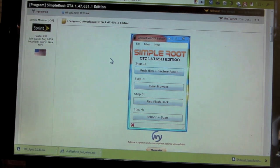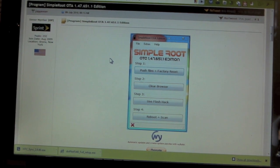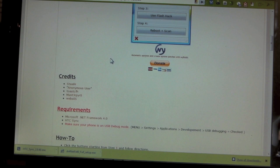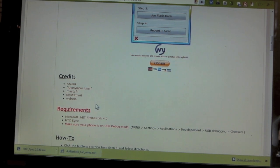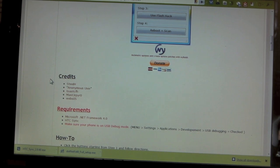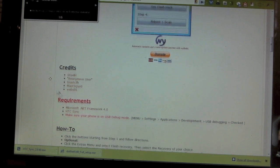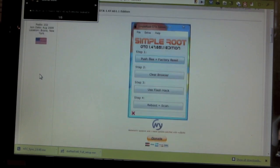On my quest to flash CM6, I found another root method called Simple Root OTA. It comes from these guys here: Toast, who's pretty awesome and is doing great work on the EVO and did some awesome work on the Hero as well, SteelH, Anonymous User, WebOS5, and all these guys.